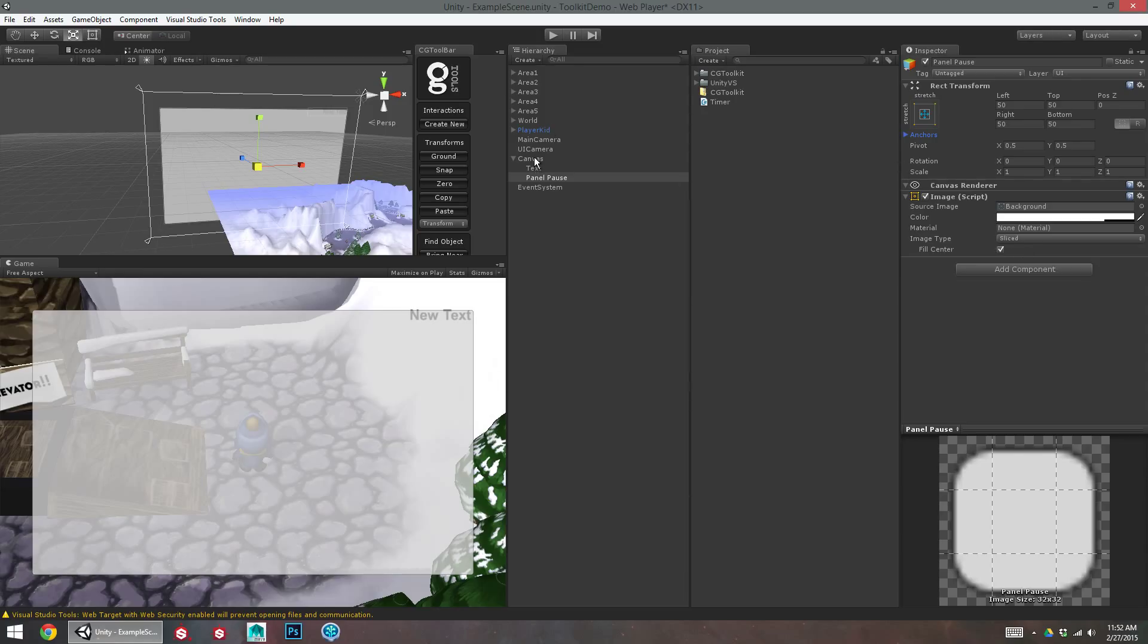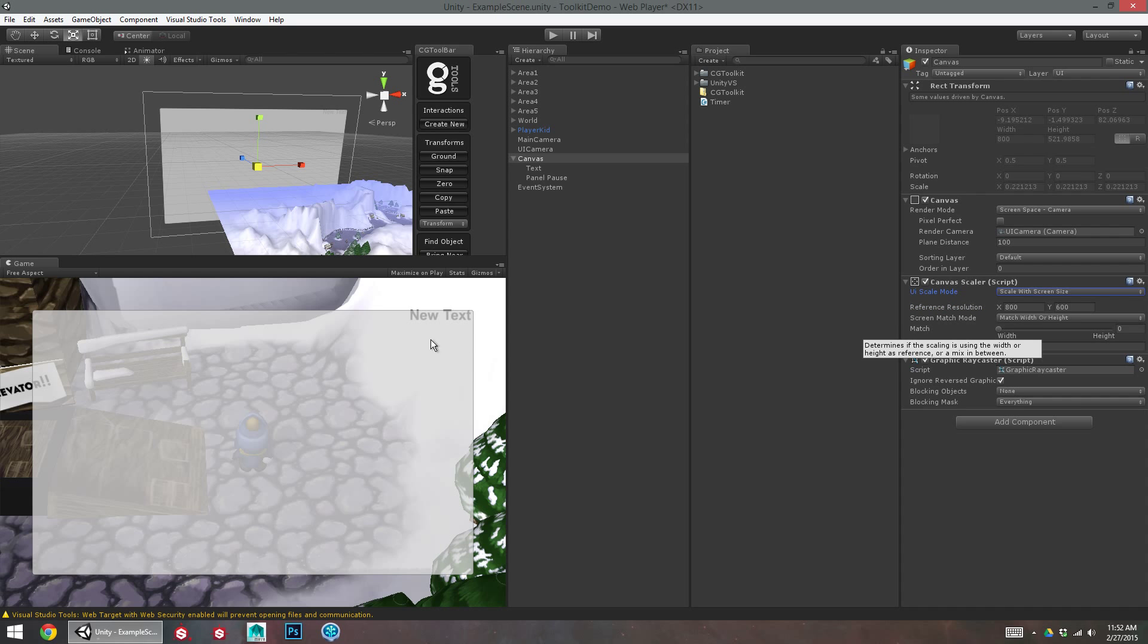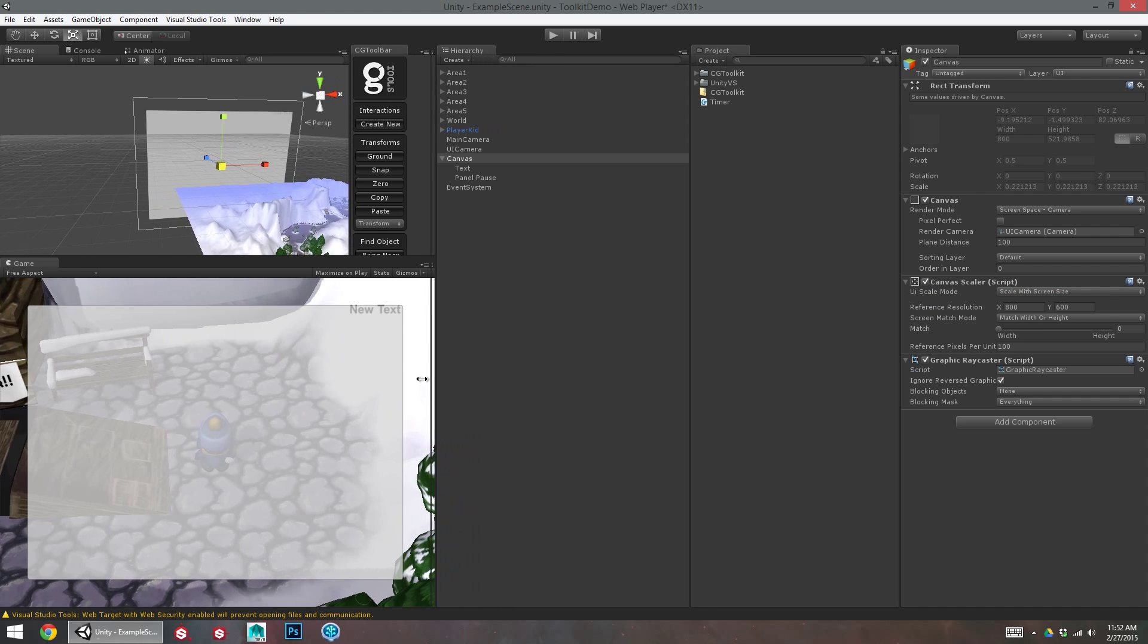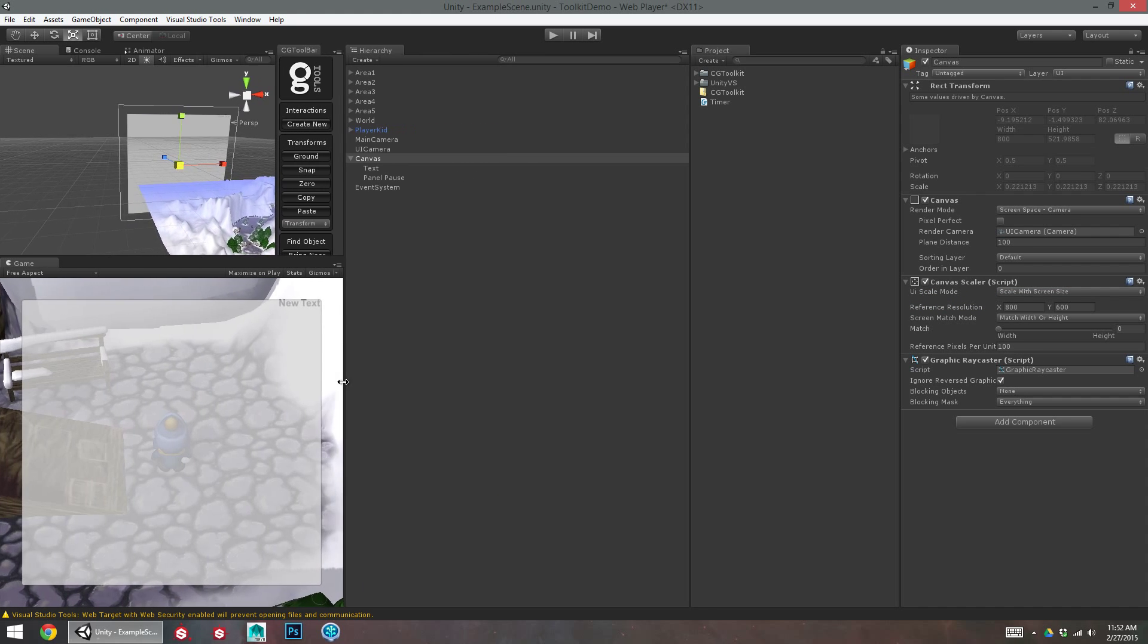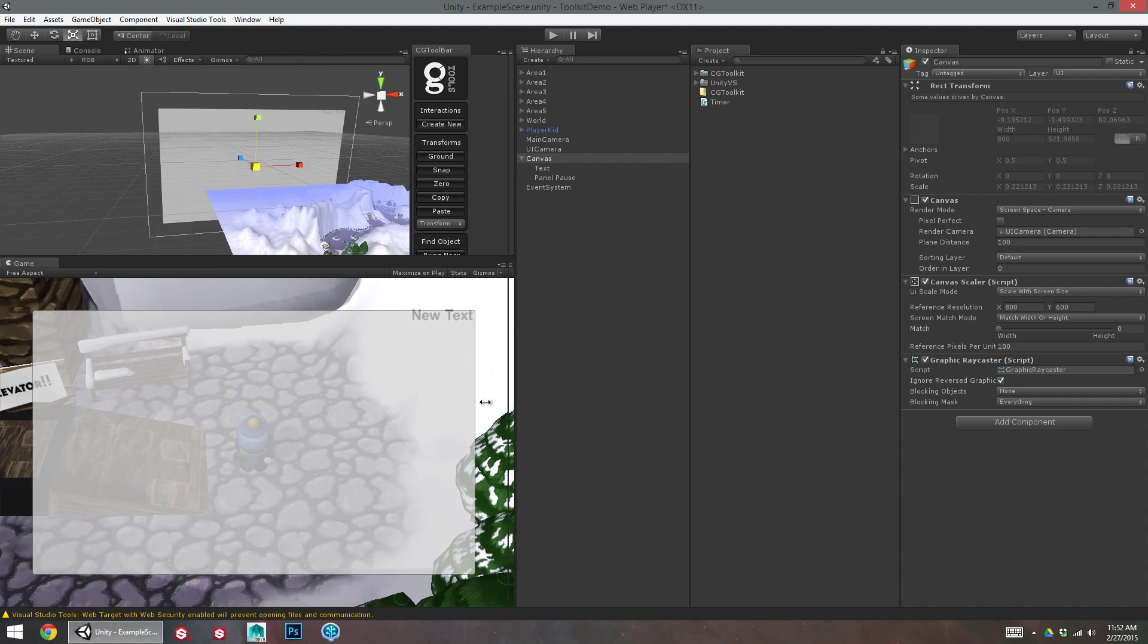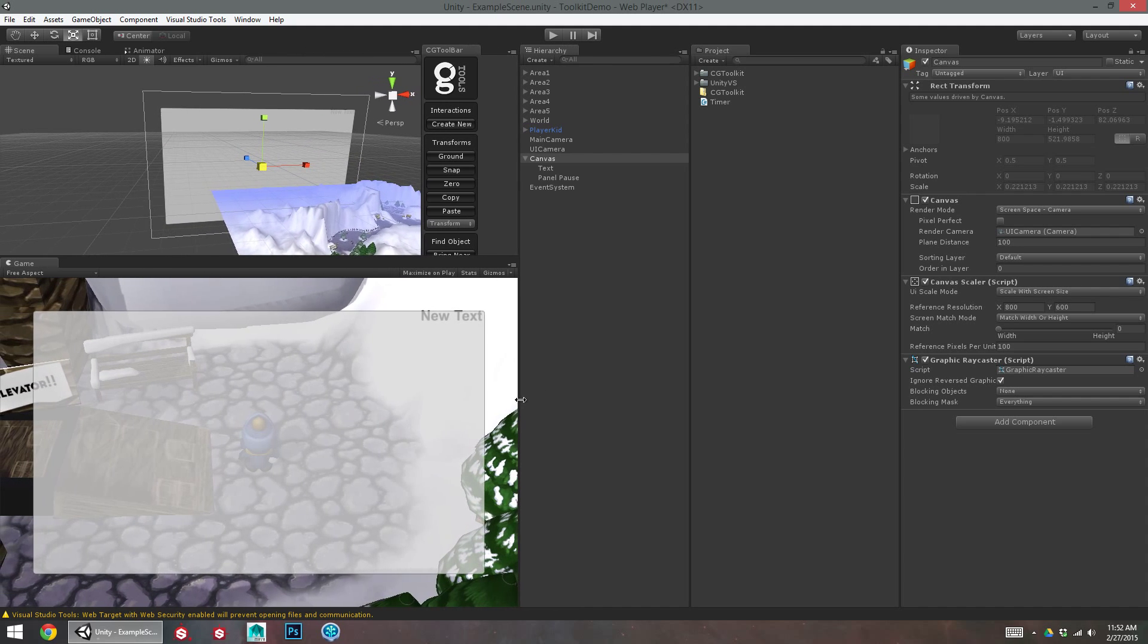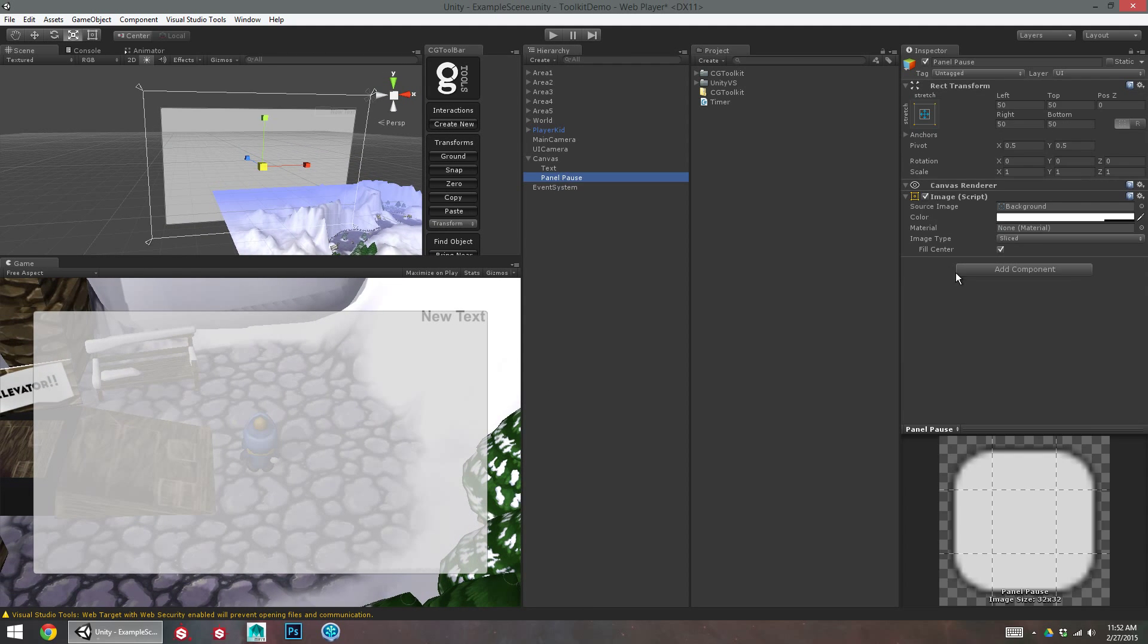And remember, if you followed the last video, your canvas is set to scale the screen size. So that 50 pixels measurement is something that's going to be based on that original screen size that you're designing for. So it's not actually 50 pixels.